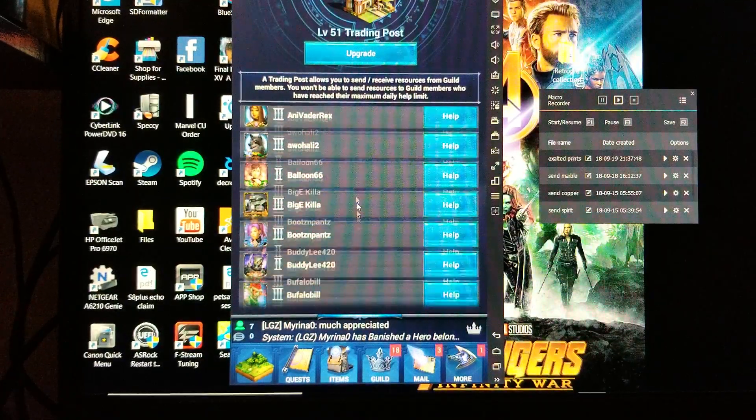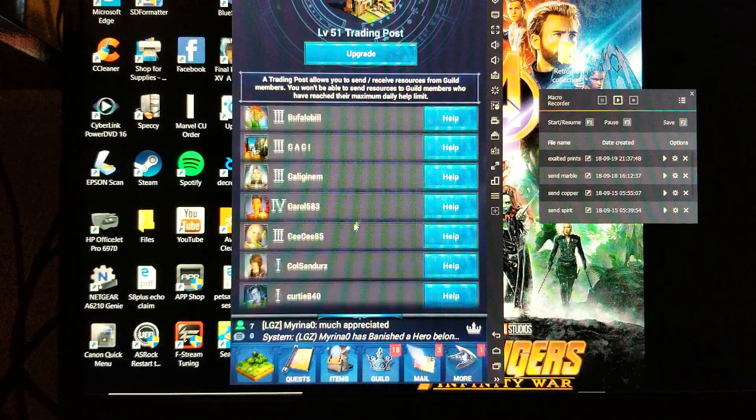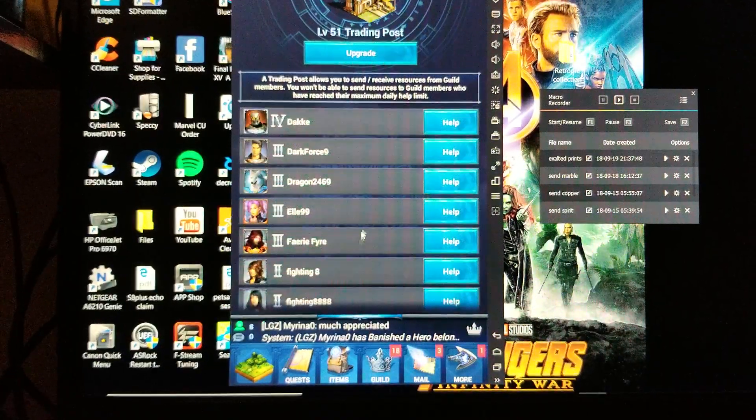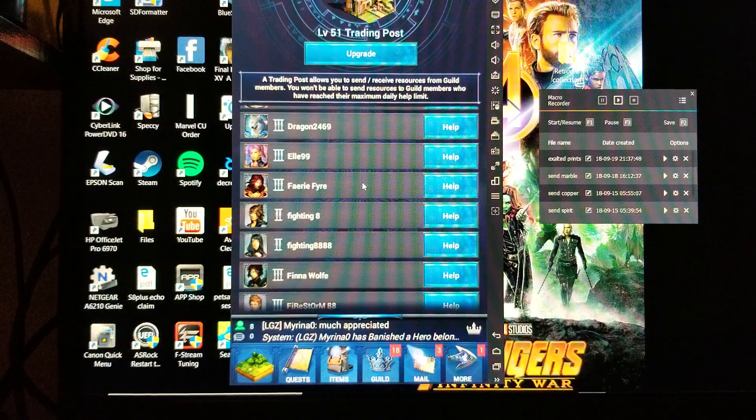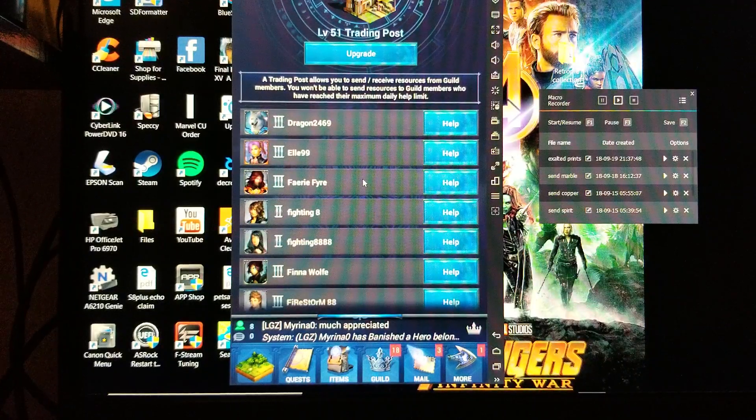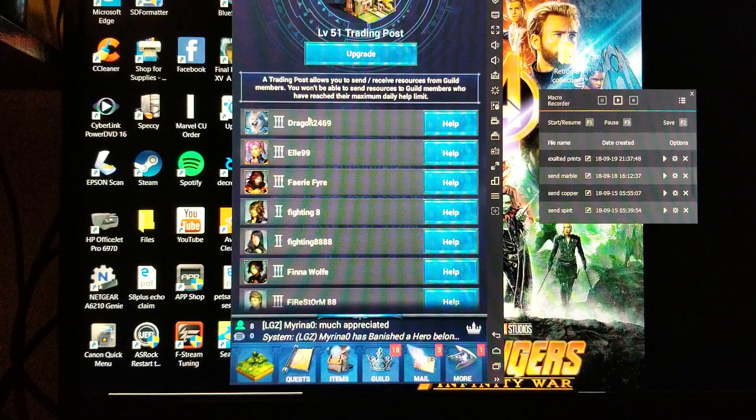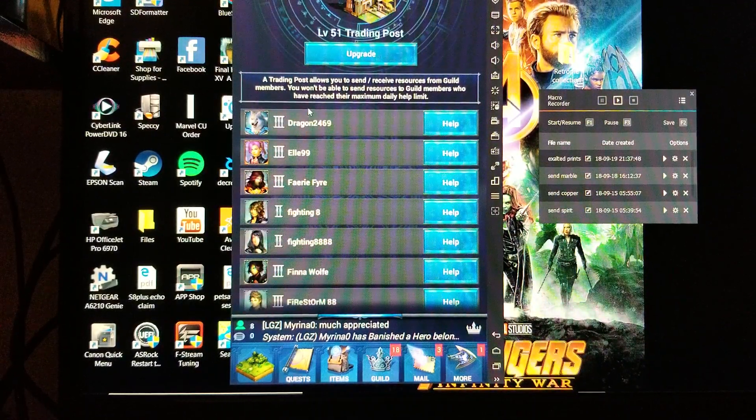In this case I'm going to send some stuff to Dragon, so you'll want to scroll all the way down until that is the top player listed.